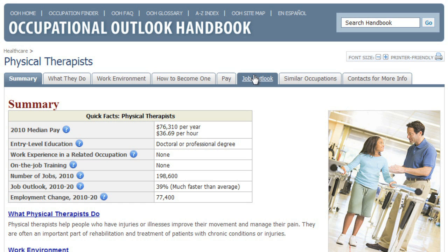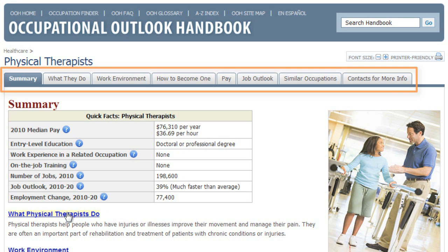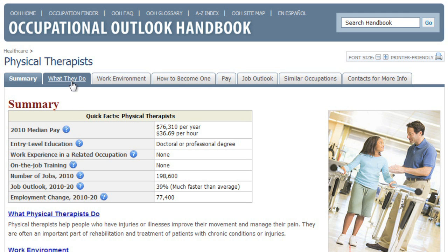On this page, you'll find a wide variety of information, starting with a summary of the job. This includes the median pay, education requirements, and various other facts at a glance. You can click one of these links to view the page in detail, or use the tabs near the top of the page.